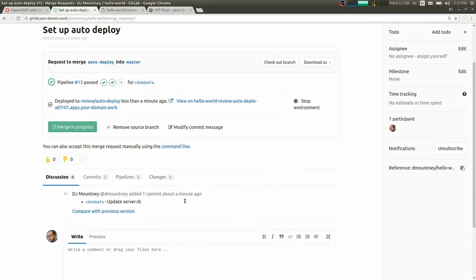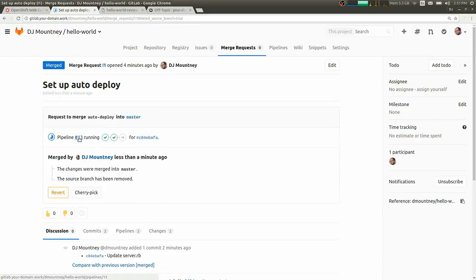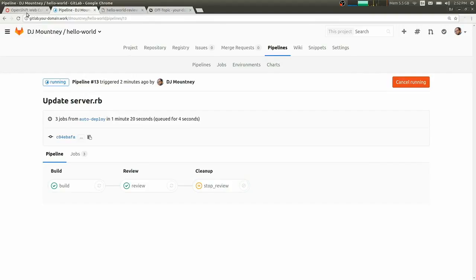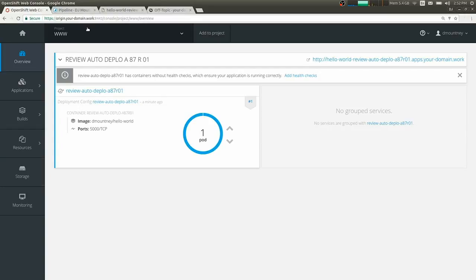We can go ahead and merge this in and we'll see the review app closed. So this will trigger the cleanup job. Which will take care of shutting down this particular review app.